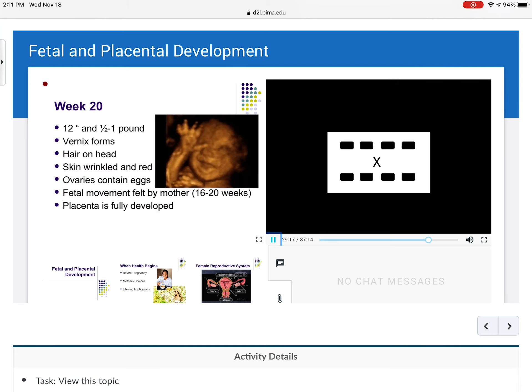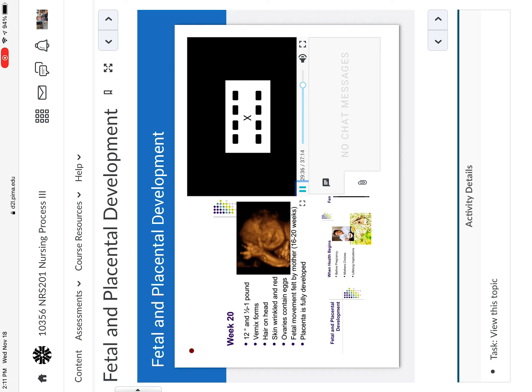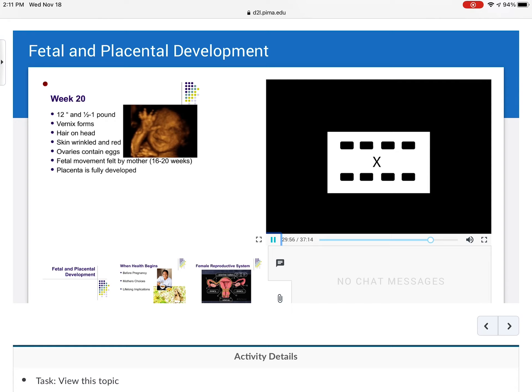By week 20, the baby is 12 inches and about half to one pound. Vernix forms, hair is on the head, the skin is wrinkled and red, the ovaries contain eggs, and fetal movement is actually felt by the mother. This is another important question — when will mom feel baby move? Anywhere between 16 and 20 weeks: closer to 16 if she's already had a baby, closer to 20 if it's her first. The placenta is fully developed by week 20 and fully acting as an endocrine gland.